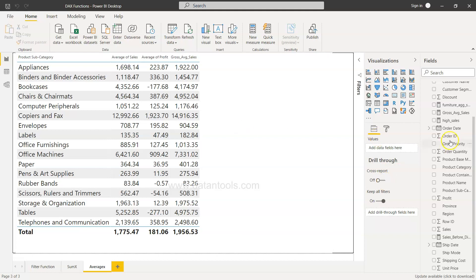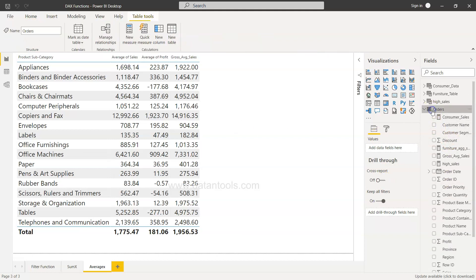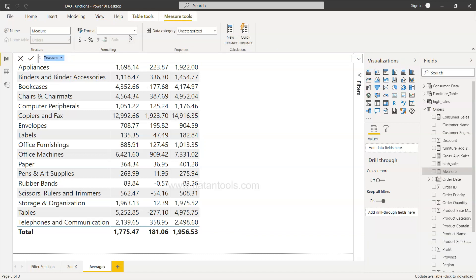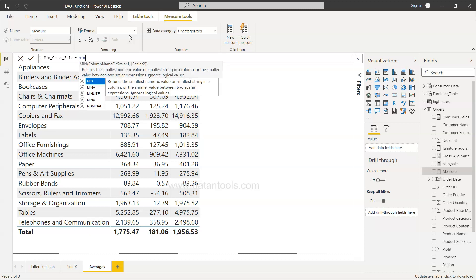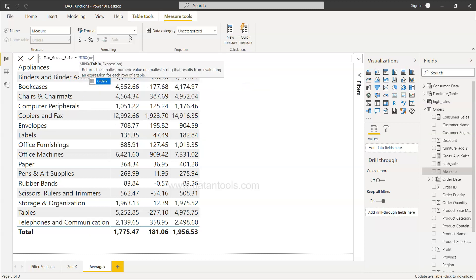To do that, I'm going to select the table and create a new measure which will be your minimum gross sale. I will say MINX, and as you can see, we need to specify the table which is orders.